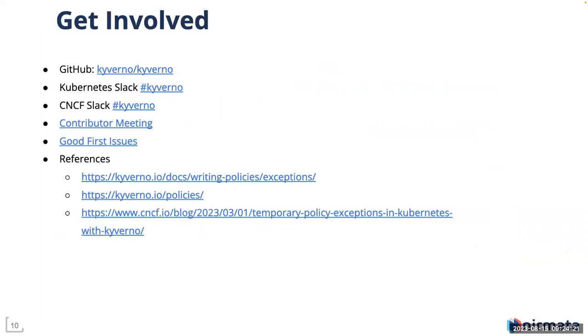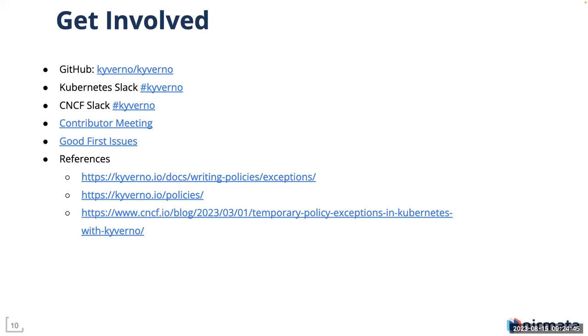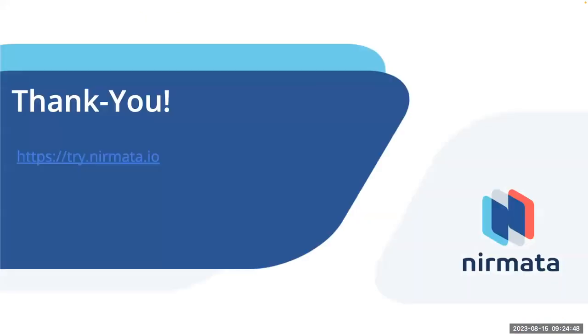Get involved in our project. We are on GitHub at kyverno/kyverno. If you like our project, do give us a star. We are on Kubernetes Slack and CNCF Slack on the channel called kyverno. We have a thriving community of over 2000 people. We have a weekly contributor meeting and also the good first issues are listed on the GitHub project. These are some of the references I used in today's webinar. Thank you.